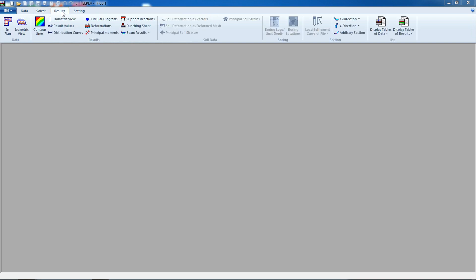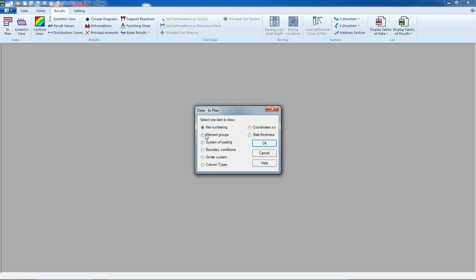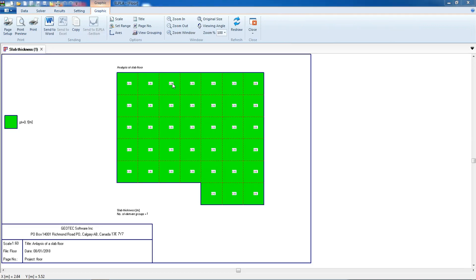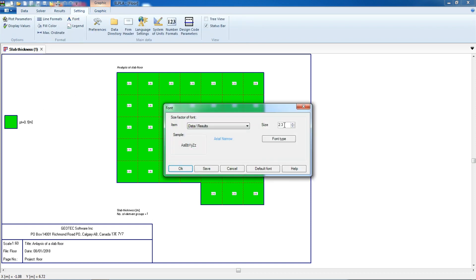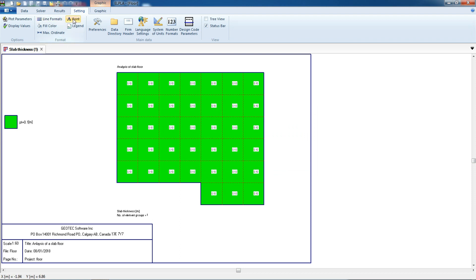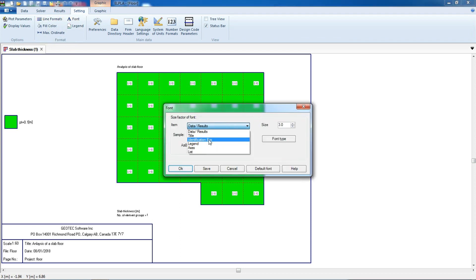Then we go to results. From results, we can display or view data as a plan or isometric view. In plan view, we can select net numbering, element groups, system, boundary conditions, and slab thickness. We can also change fonts for data, result, and title from the settings.